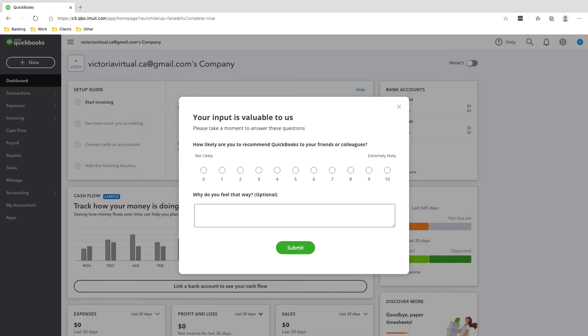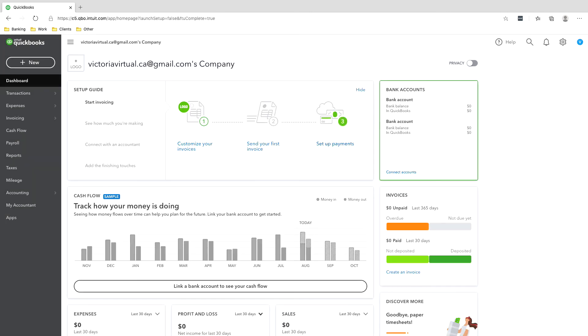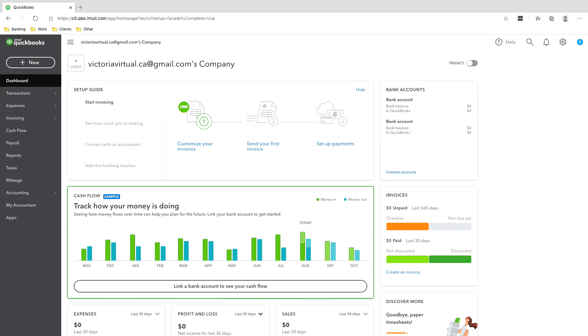We won't do the tour, we won't do this — and that's it. You've made your own QuickBooks Online account.